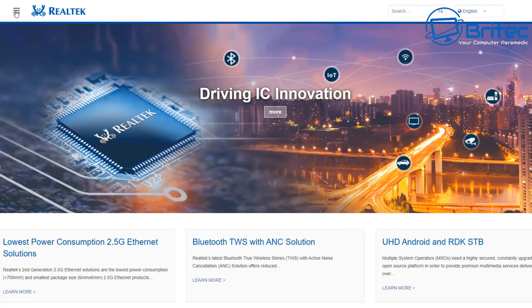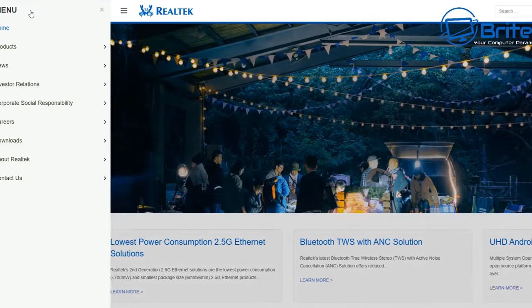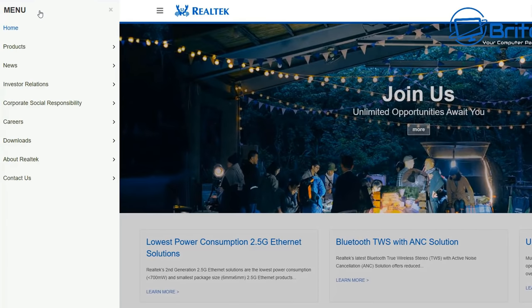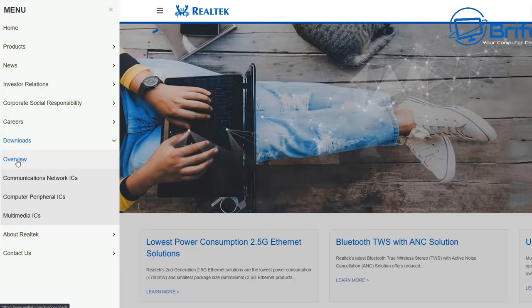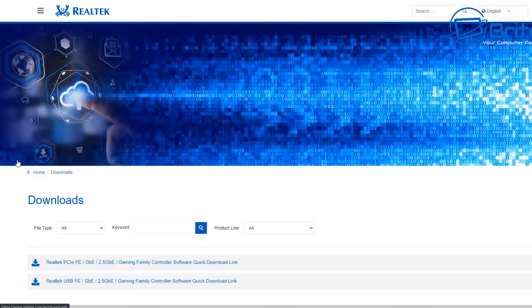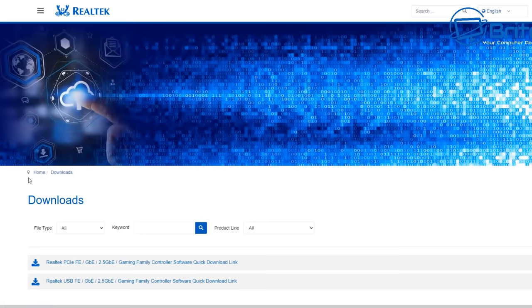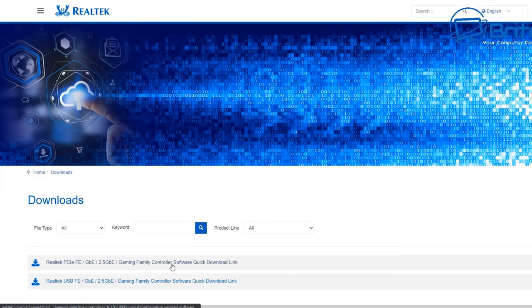First up, we're going to head over to the Realtek website and go to menu and downloads. From here we'll select the next option and go to overview. This will take us to this page here.